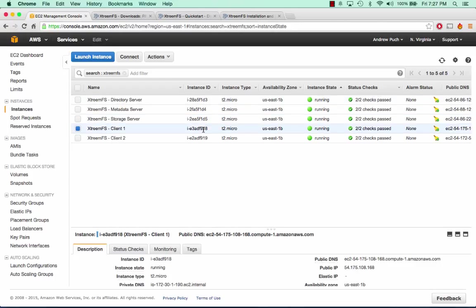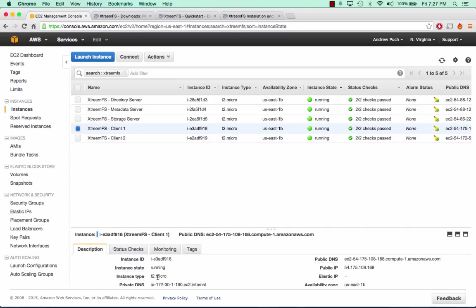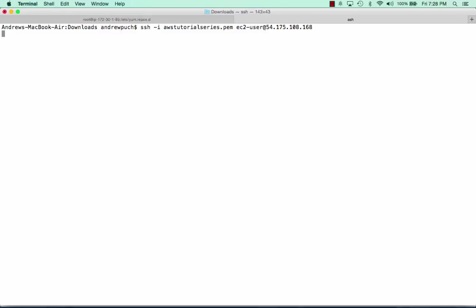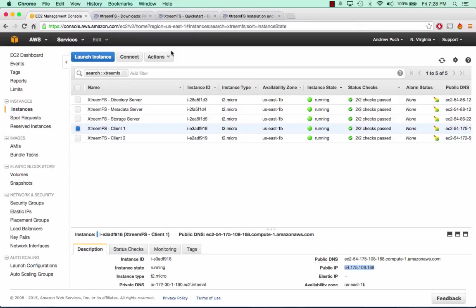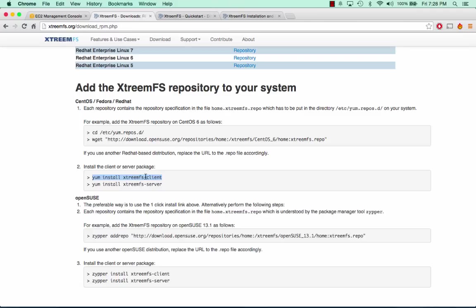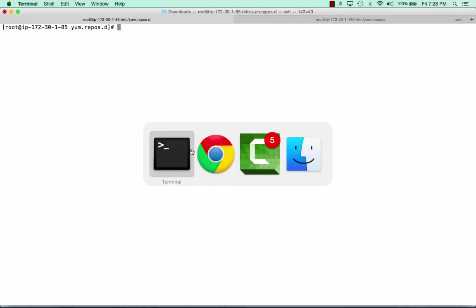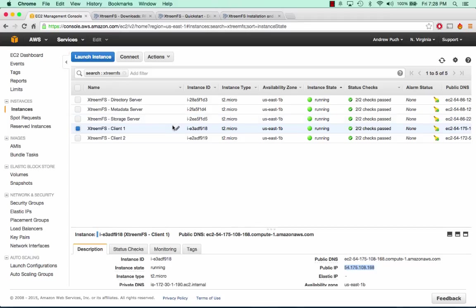Now we need to log into the client server. The client servers are the exact same install except instead of installing the XtremeFS server, we're going to install the XtremeFS client. I'll go ahead and do that with Client1 right now — I've already taken care of it for Client2. We're going to log into Client1, sudo up, go into our repositories, grab the XtremeFS repository, and install the XtremeFS client this time.